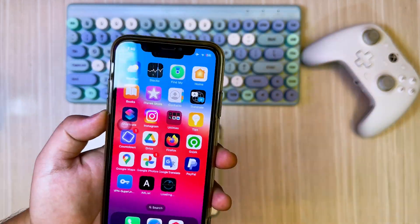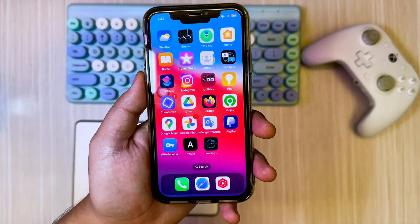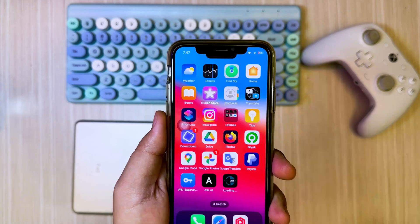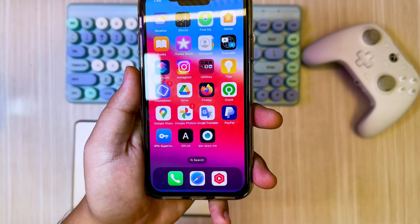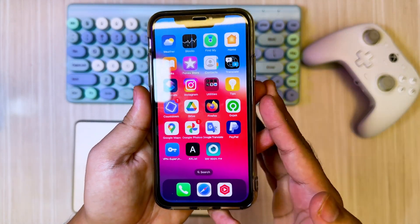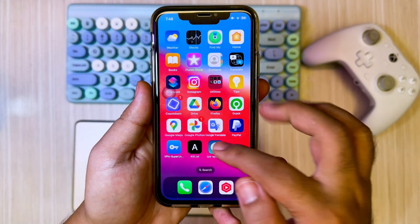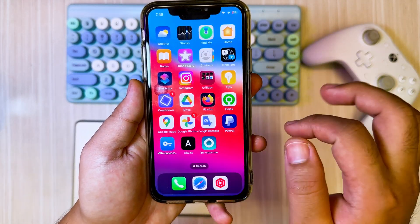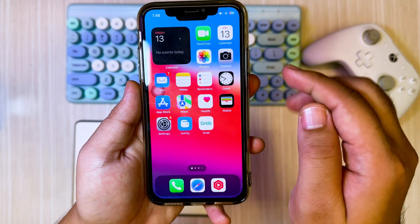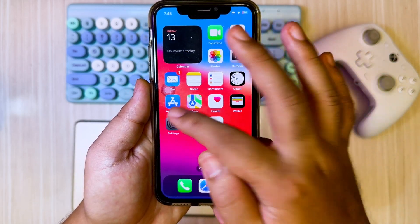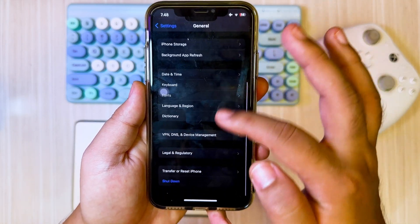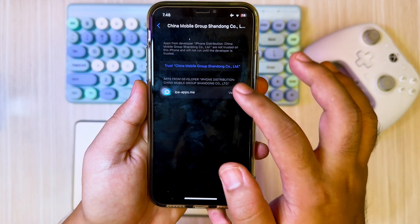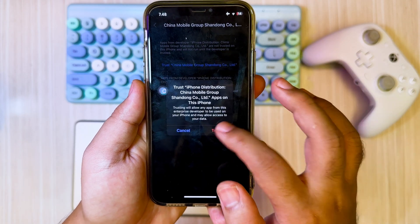Wait until the installation process is complete. If you see untrusted developer, you have to verify it by going to Settings, General, VPN and Device Management, then click Trust.